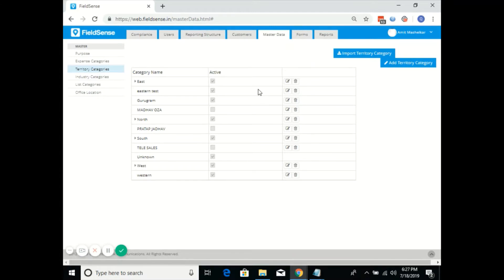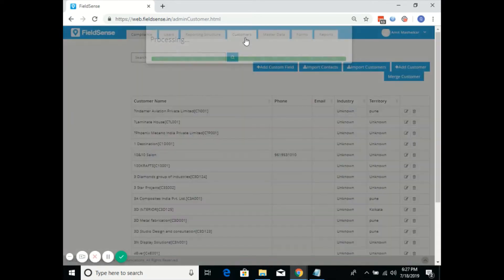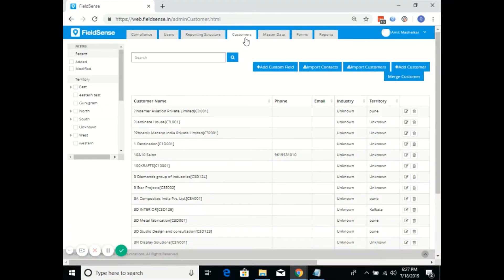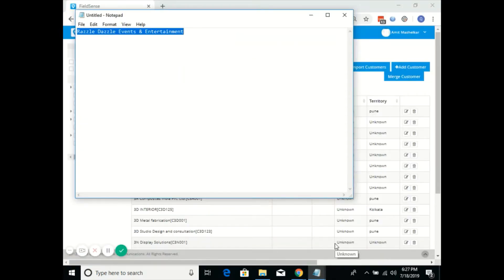These territories will be displayed in the customers and the users tab. Now we'll go to the customers tab and assign a specific territory to a customer whose address belongs to the same location. In this scenario, I've taken a customer naming Razzle Dazzle Events and Entertainment.